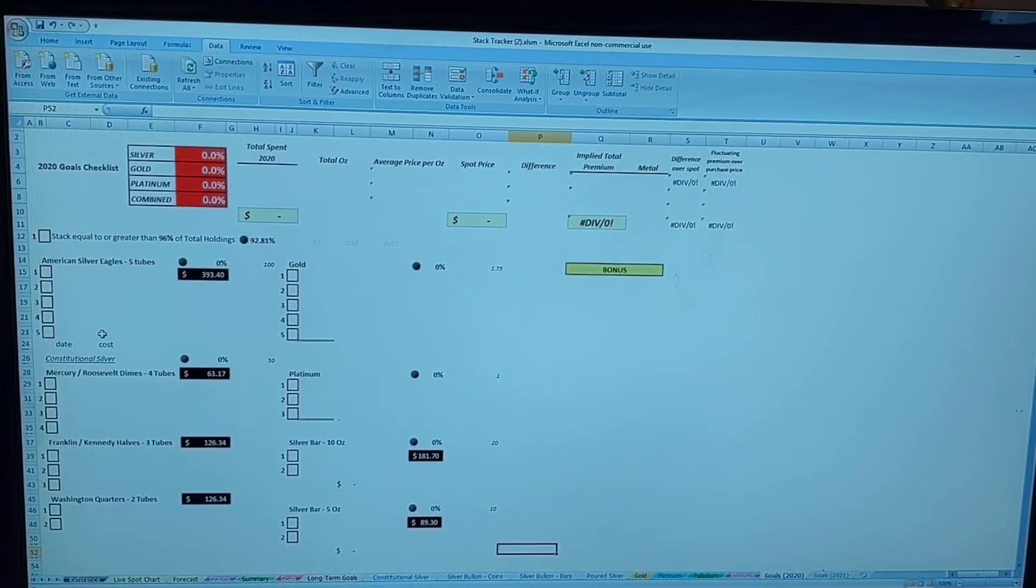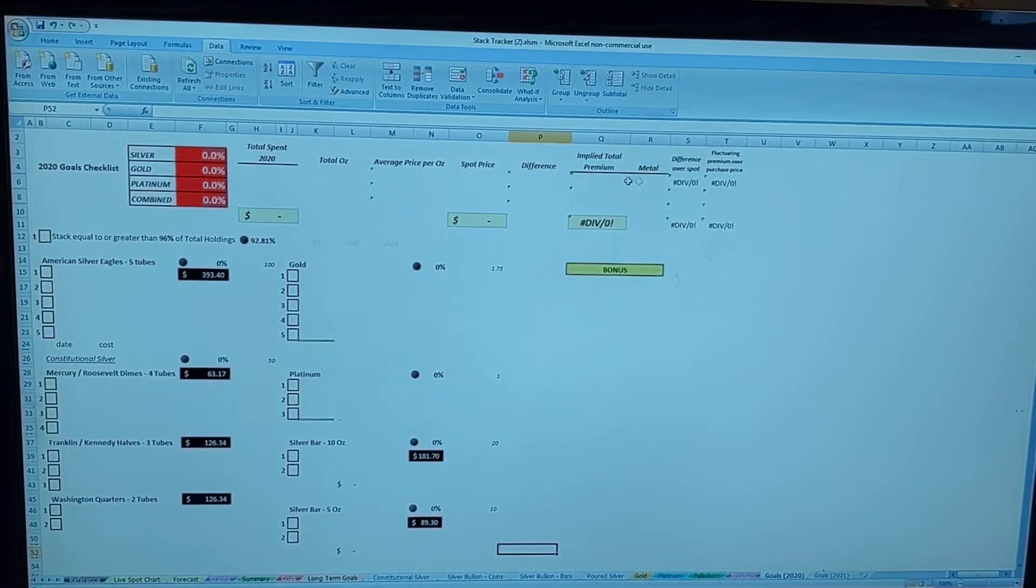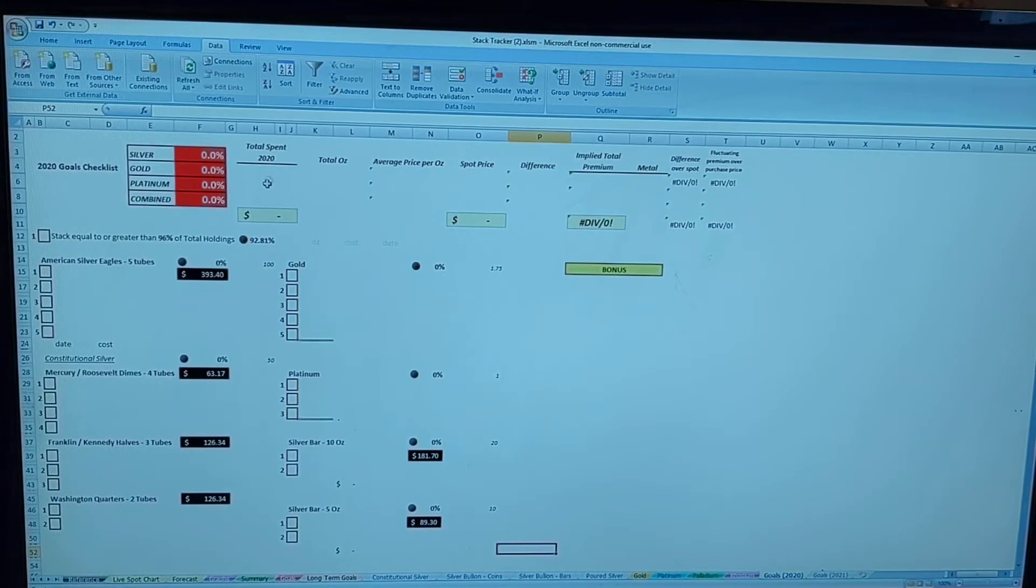This will track as I enter and fill in the columns here for how much, the date I purchased, how much I spent. It'll tally it up for me and tell me my over/under price on everything.